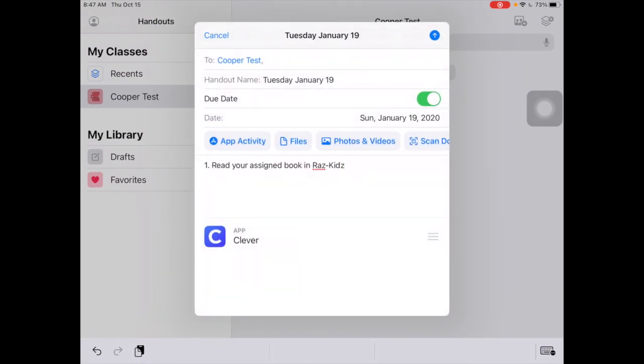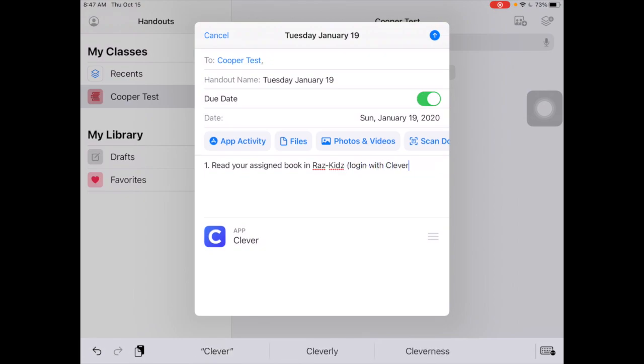I'm going to change the label for them — I'm going to say 'Login with Clever.'